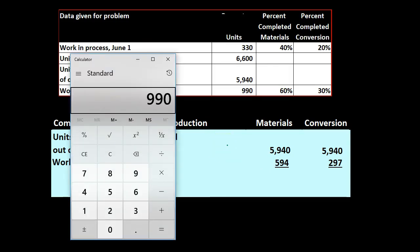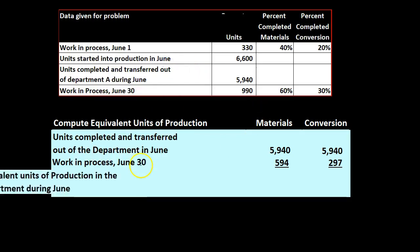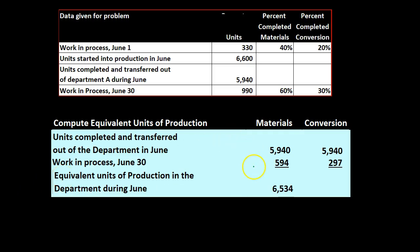So we've got 990 times 0.3, that's going to be the 297, and that's going to give us the equivalent units of production in the department during June which is going to be 6,534 which is the 5,940 plus the 594, and the 6,237 which is the 5,940 plus the 297.